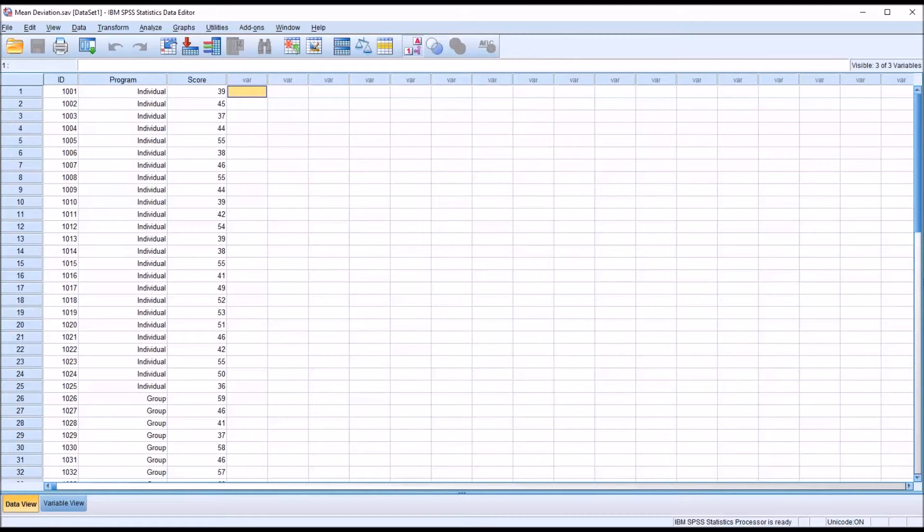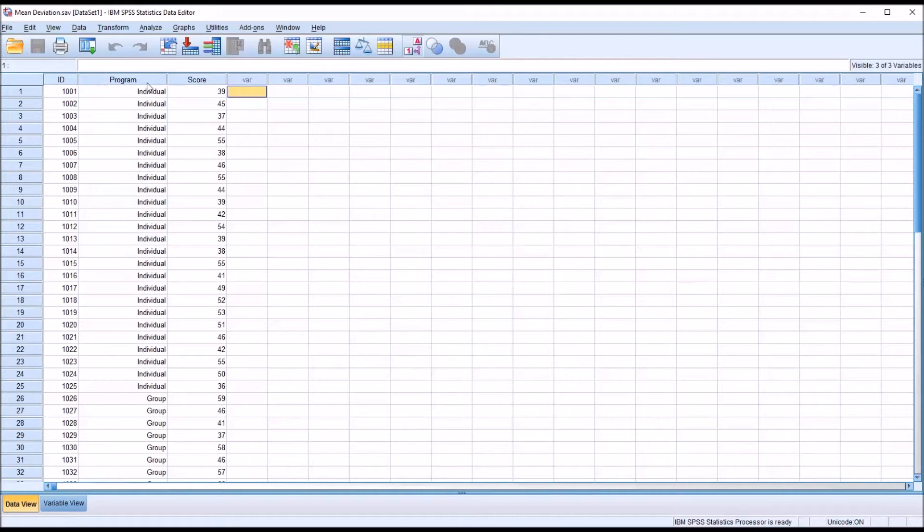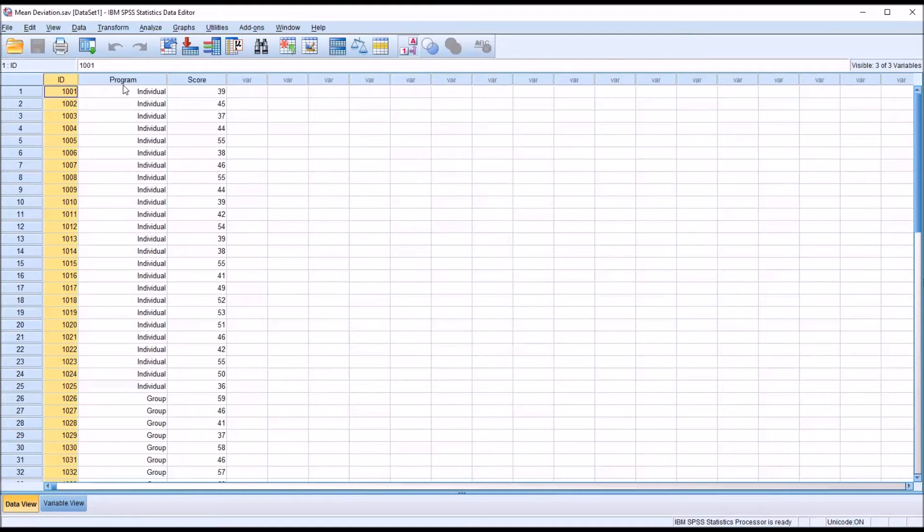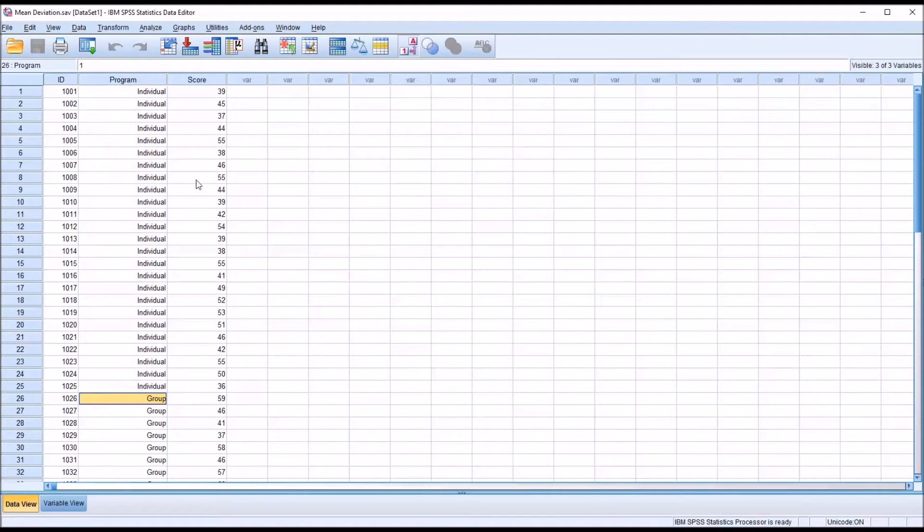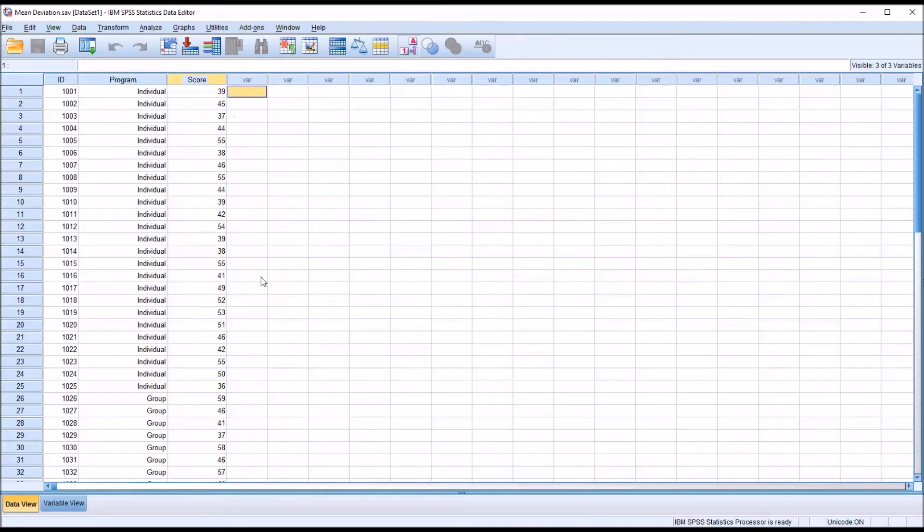Using these fictitious data I have loaded into the data editor in SPSS, you can see I have an ID variable, an independent variable named program with two levels, individual and group, and then a score variable, which is continuous.